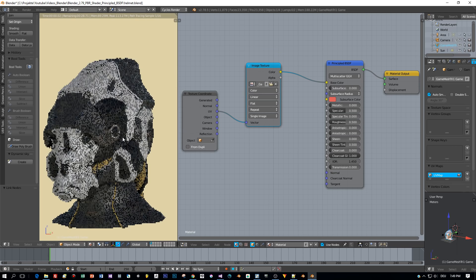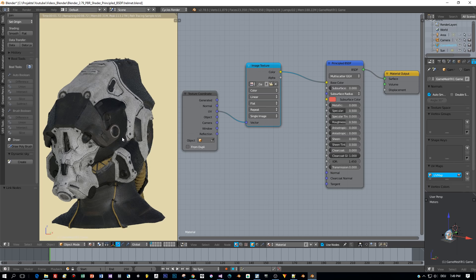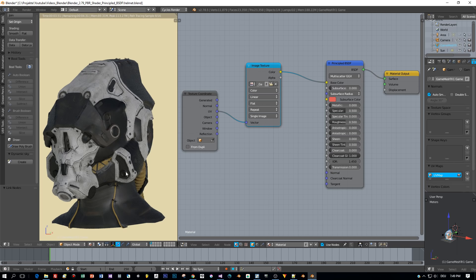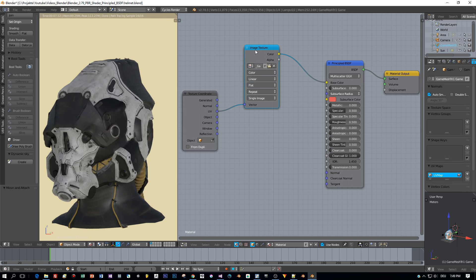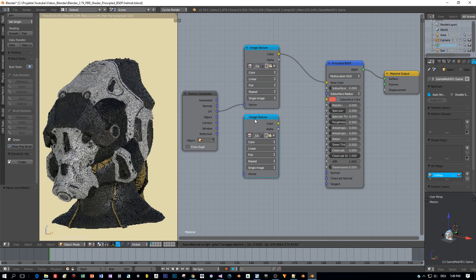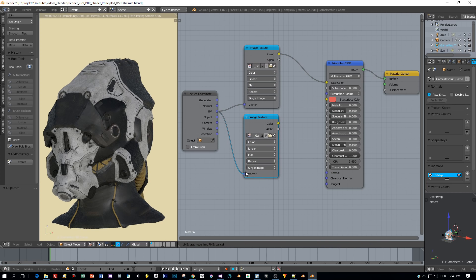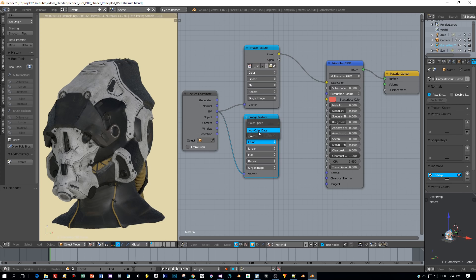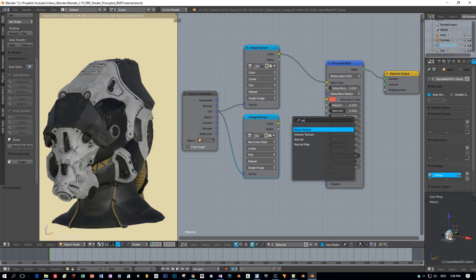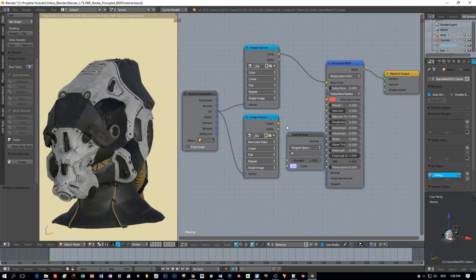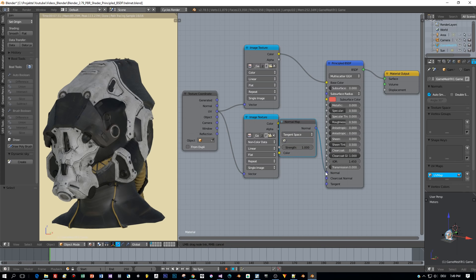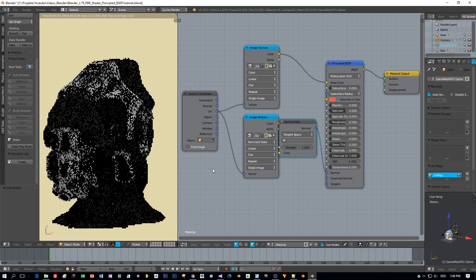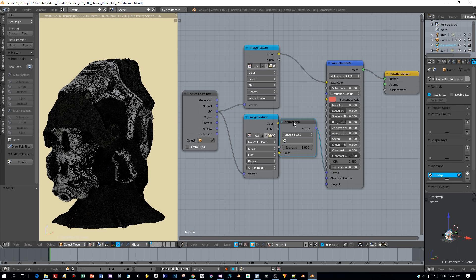The next node I'm going to add is the normal map. I copy this one and set it to non-color data. Don't forget to add the normal map node. I leave it as tangent space and then I'll open the normal map image.